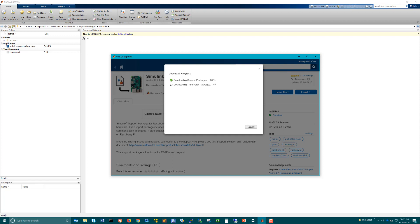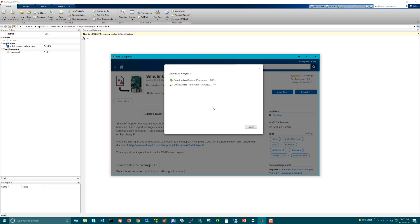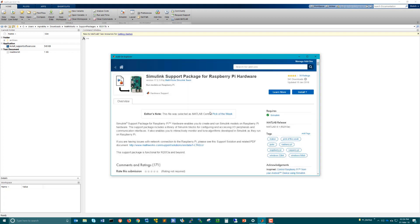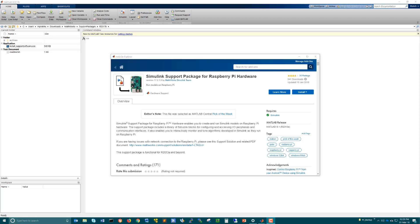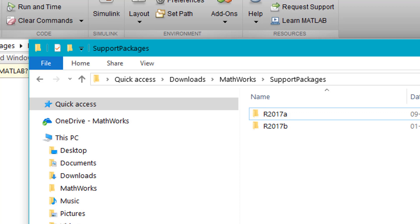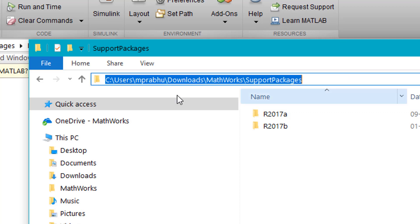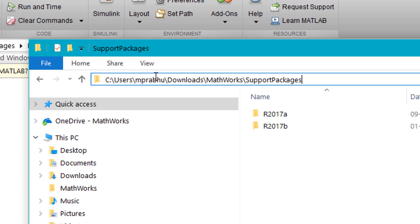In such cases, when the download gets stuck, click on Cancel. It will ask if you want to cancel — say Yes. Wait for the application to close.